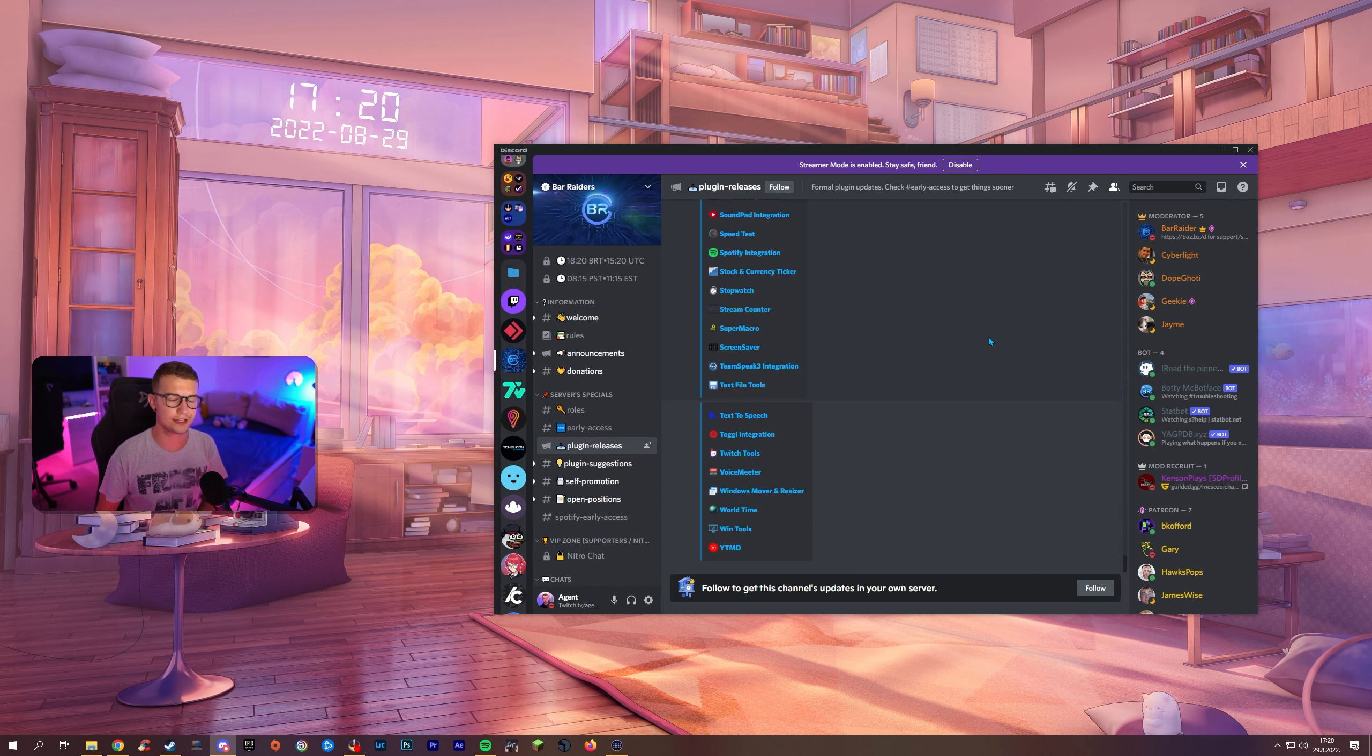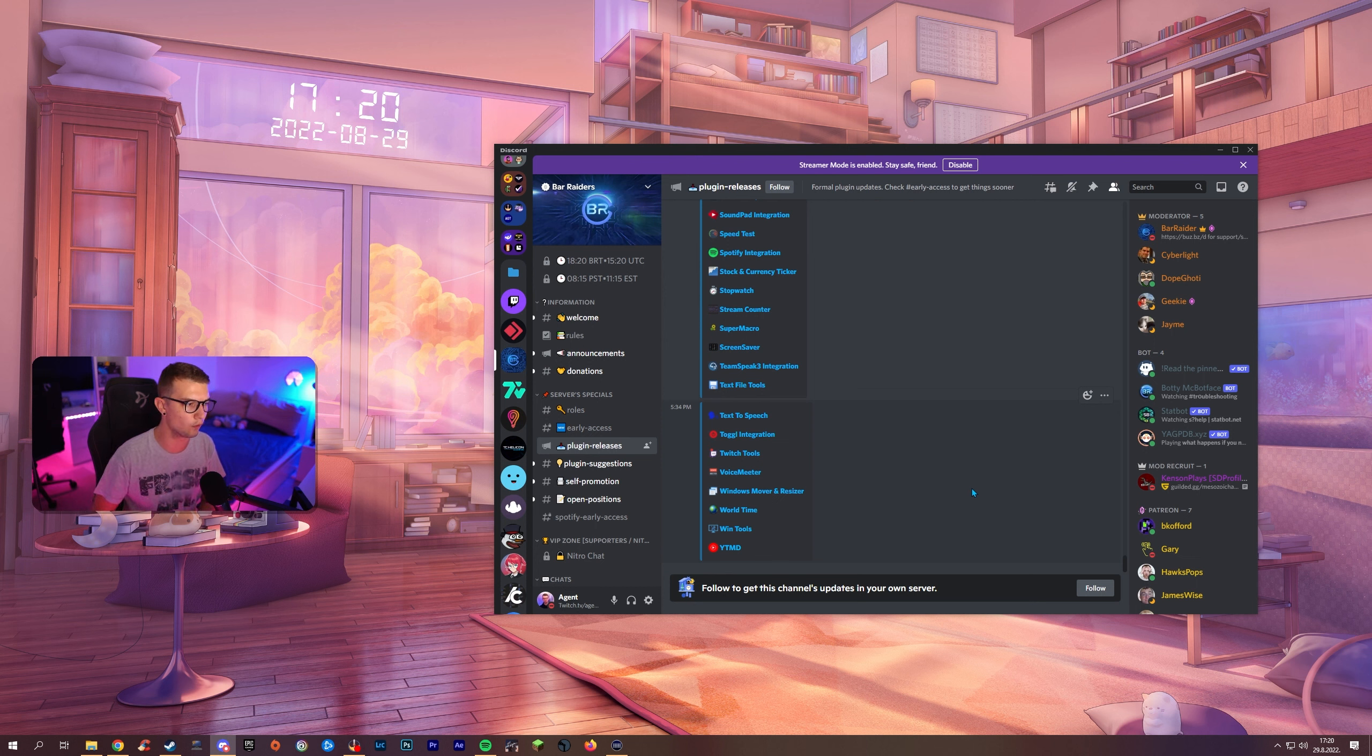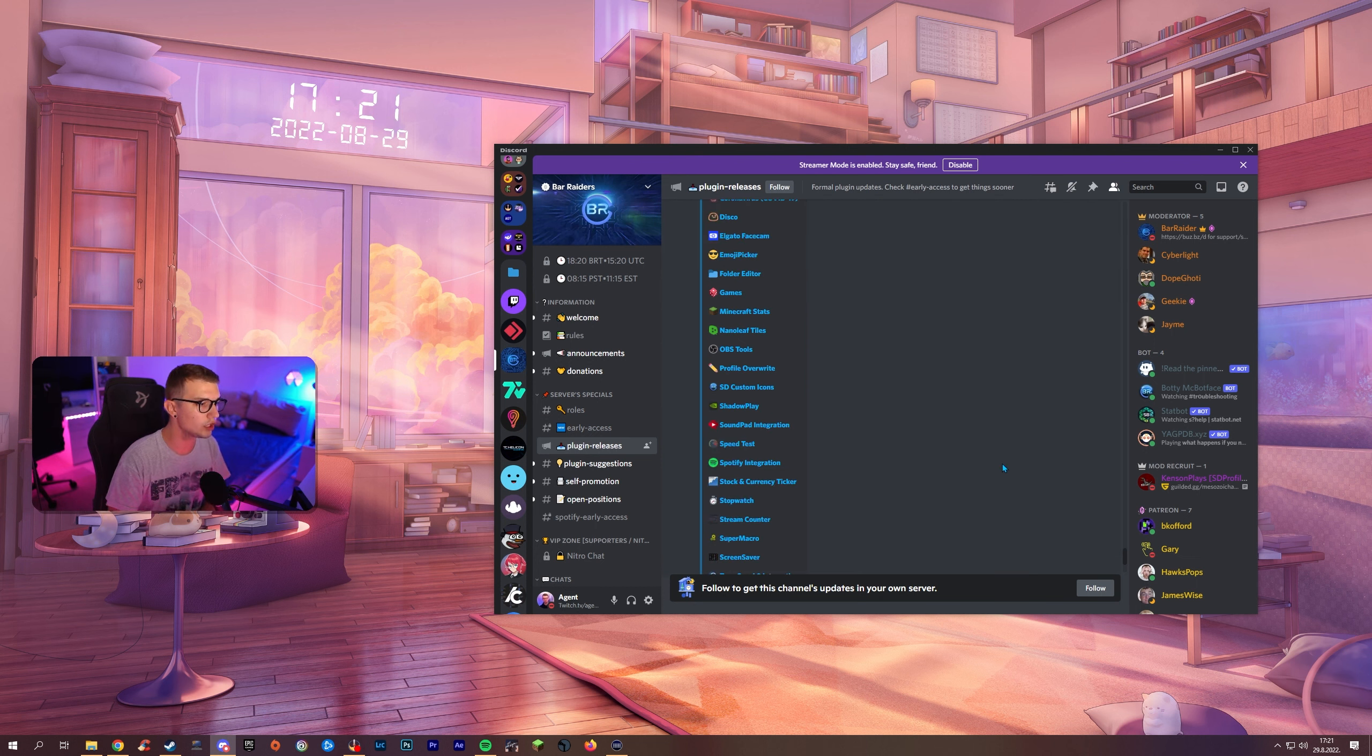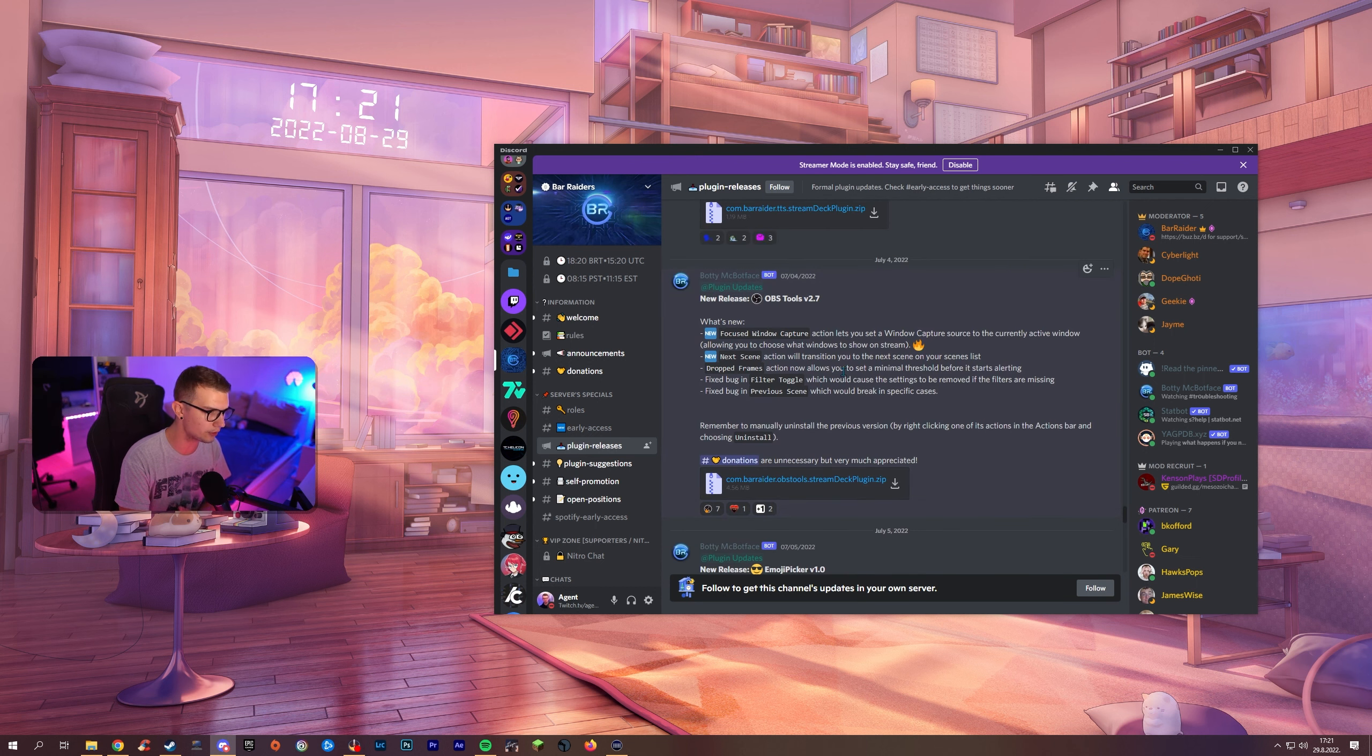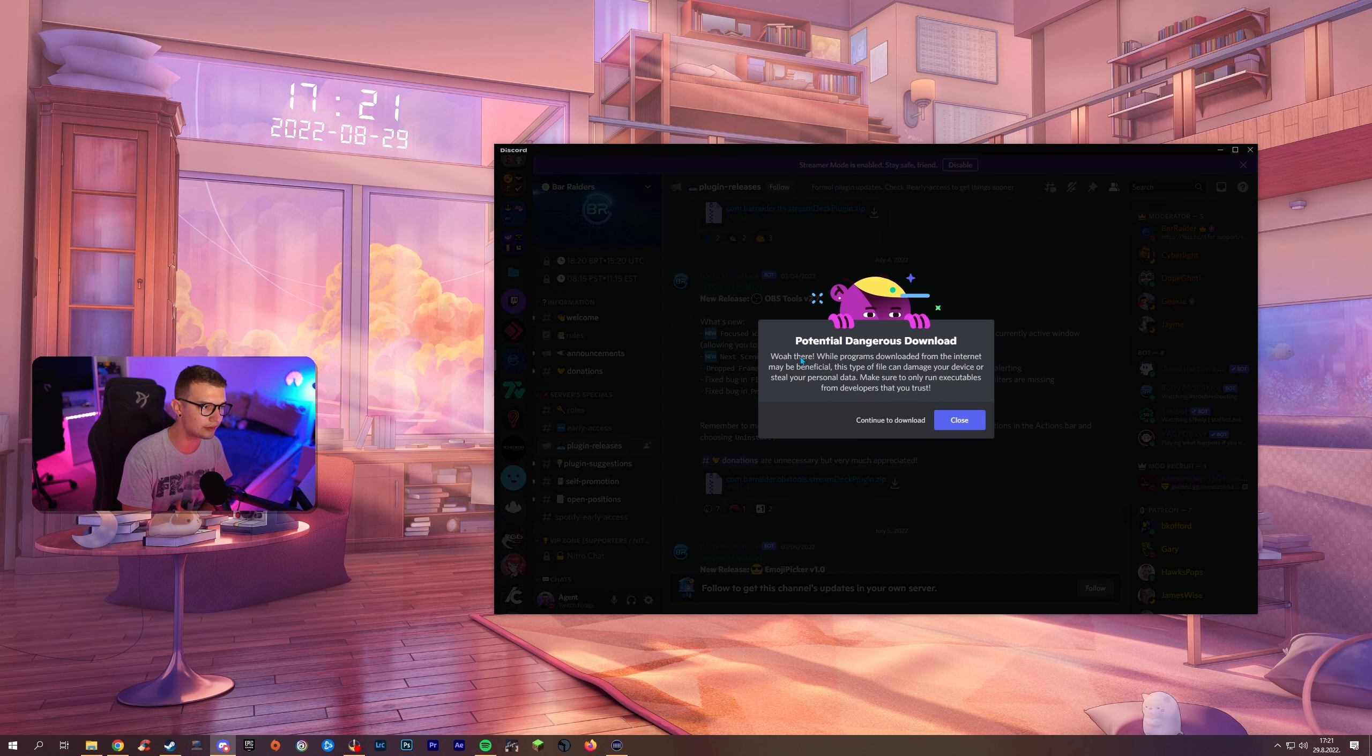So in order for us to download these plugins we will have to go to plugin releases over here. You'll see a bunch of plugins that Bar Raider has to offer. We're looking for Spotify integration, we're looking for window tools and OBS tools which you will see right up here. So you click on any of these, click right here, it will put you on the message, you click on the download button.